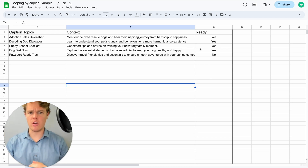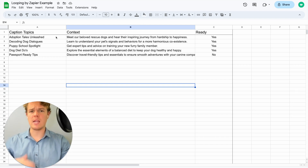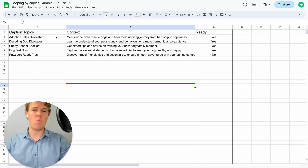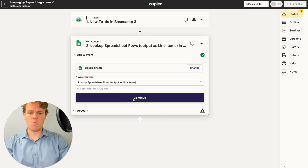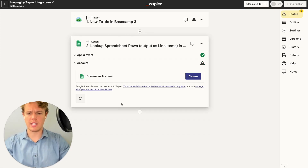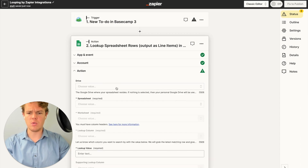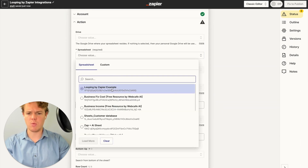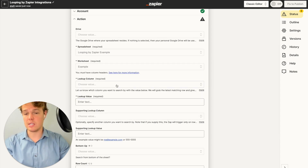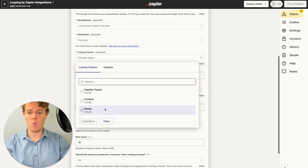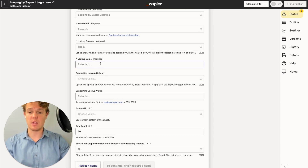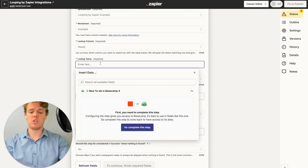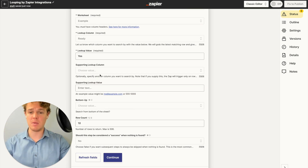What we plan on doing is use the looping feature, so we don't have to create a manual trigger four different times. Rather, we're going to use the looping feature to itemize this data into four different captions using the caption topic, the context, and whether it is ready or not. We're going to choose our courses account at WebCafe AI, choose the spreadsheet — looping by Zapier example — the specific worksheet called 'example,' and then the lookup column is going to be the ready column. The lookup value is going to be 'yes,' because we're looking for data that is ready to be manipulated.